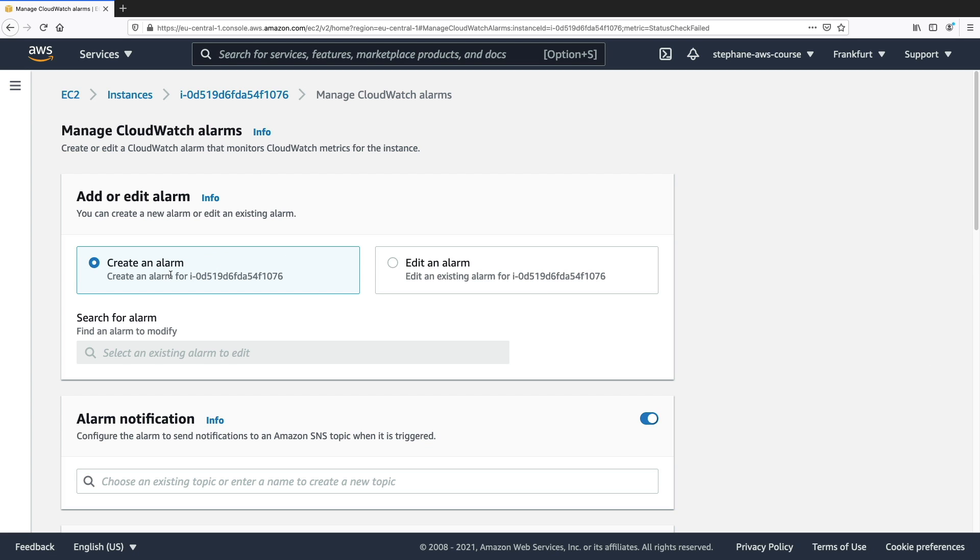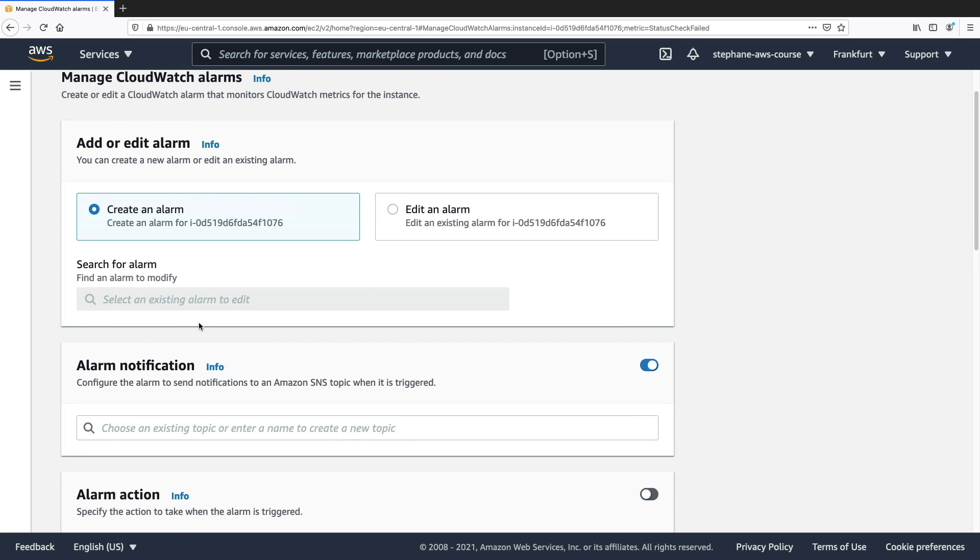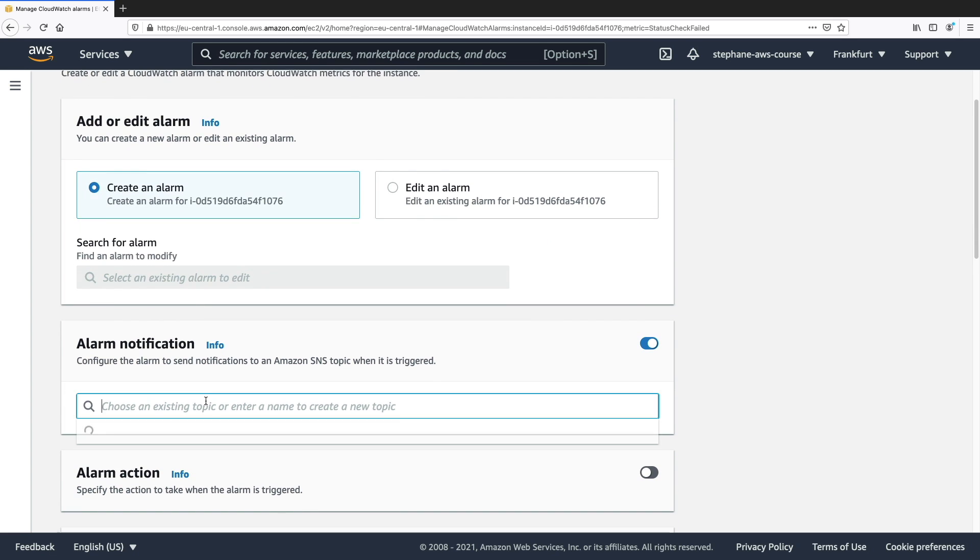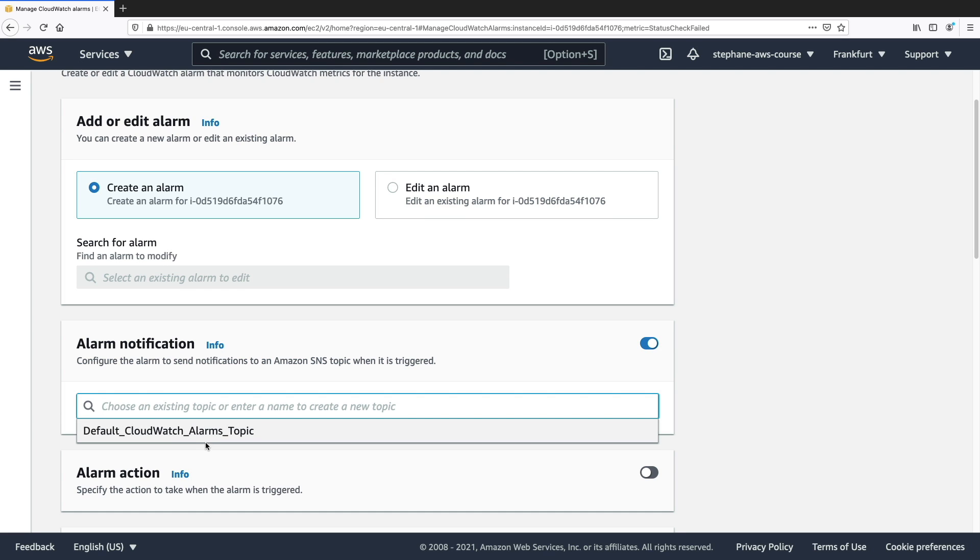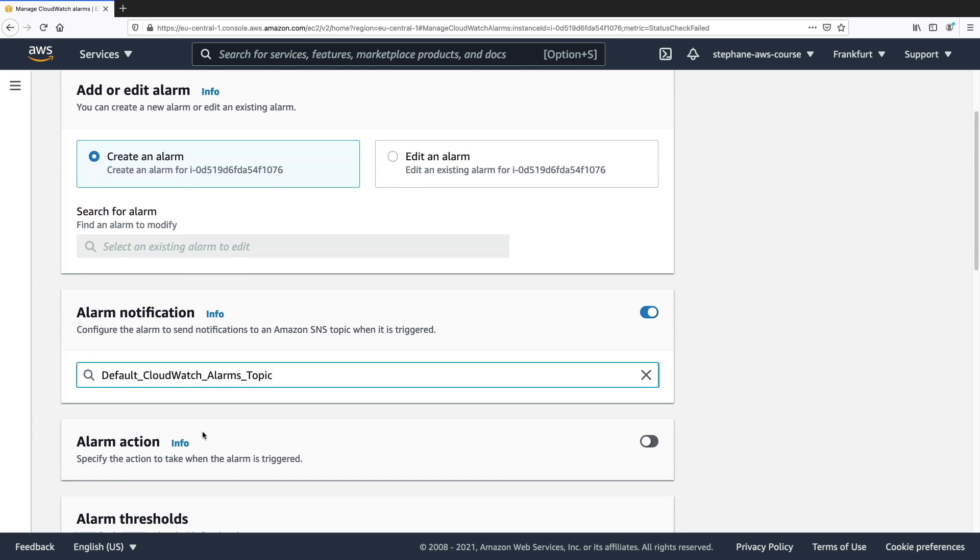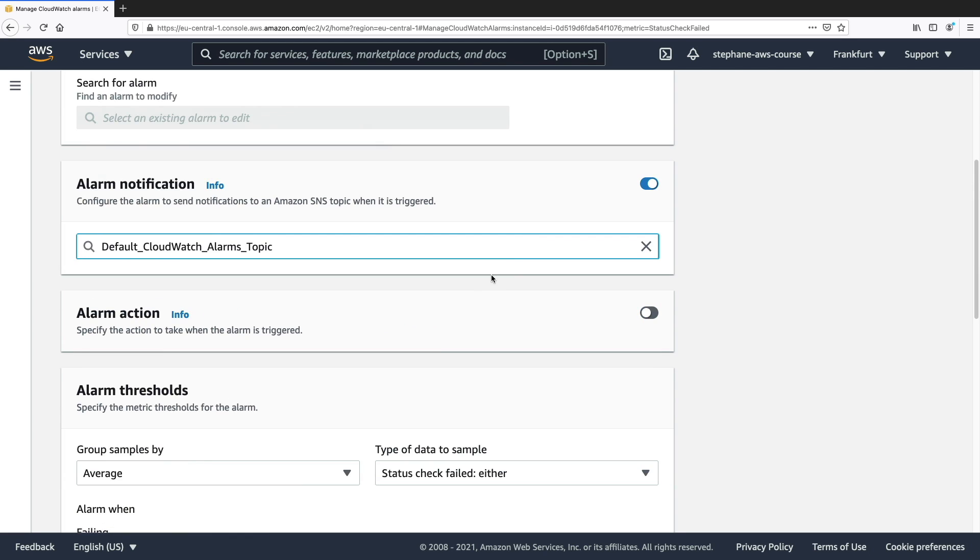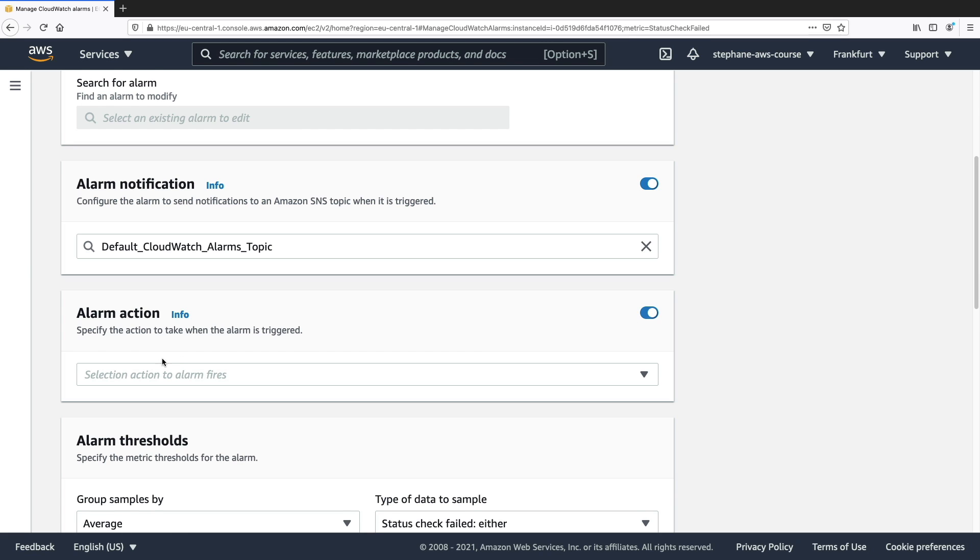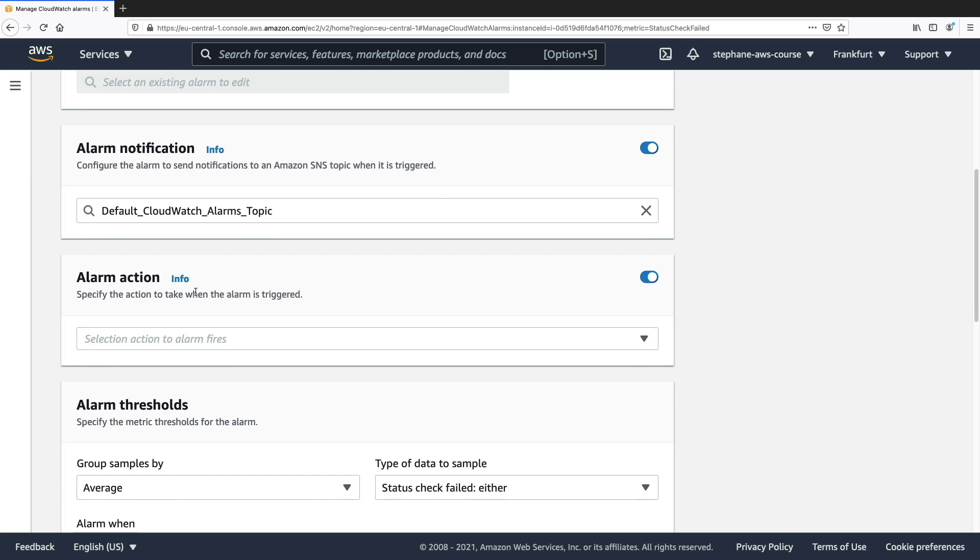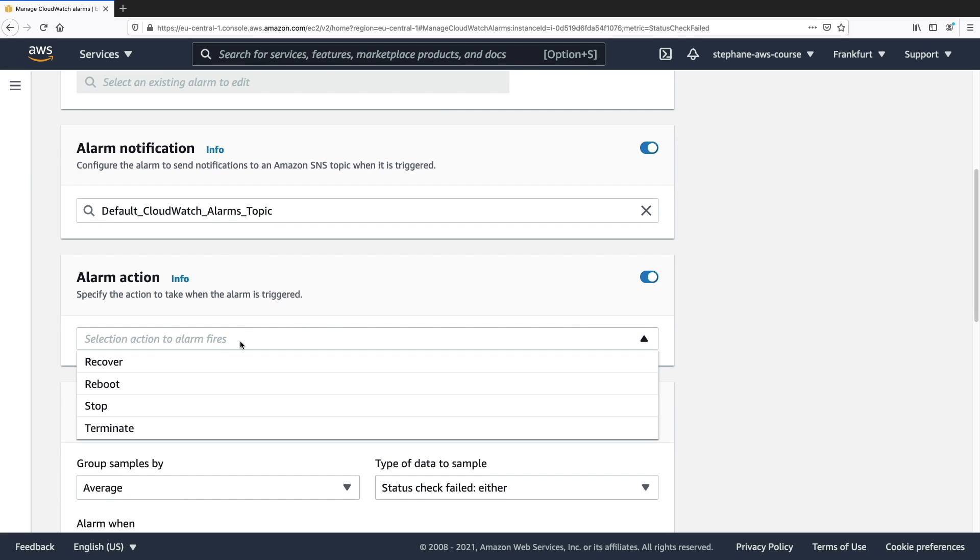So we create a new alarm and then we have an alarm notification. We can send it to the default CloudWatch alarms topic if you want to have a notification, but you could disable this as well if you wanted to, and an alarm action. So what do we want to do when the alarm is triggered?